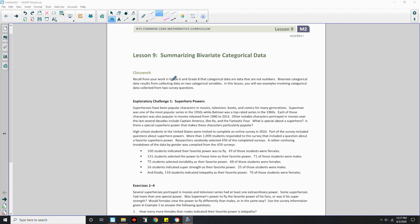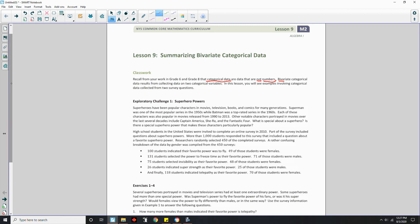Recall from your work in Grade 6 and Grade 8 that categorical data are data that are not numbers. Bivariate categorical data results from collecting data on two categorical variables. In this lesson you will see examples involving categorical data collected from two survey questions.